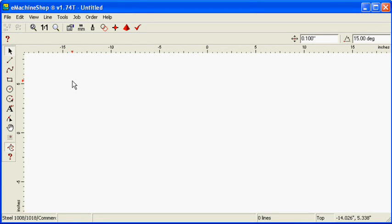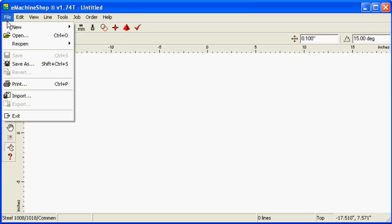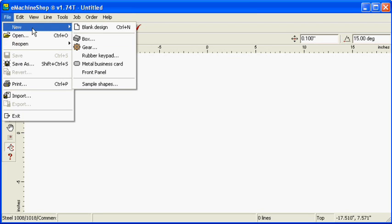This video will show you how to create a five-sided rounded box. Choose File, New, Blank Design to start a new design in the top view.